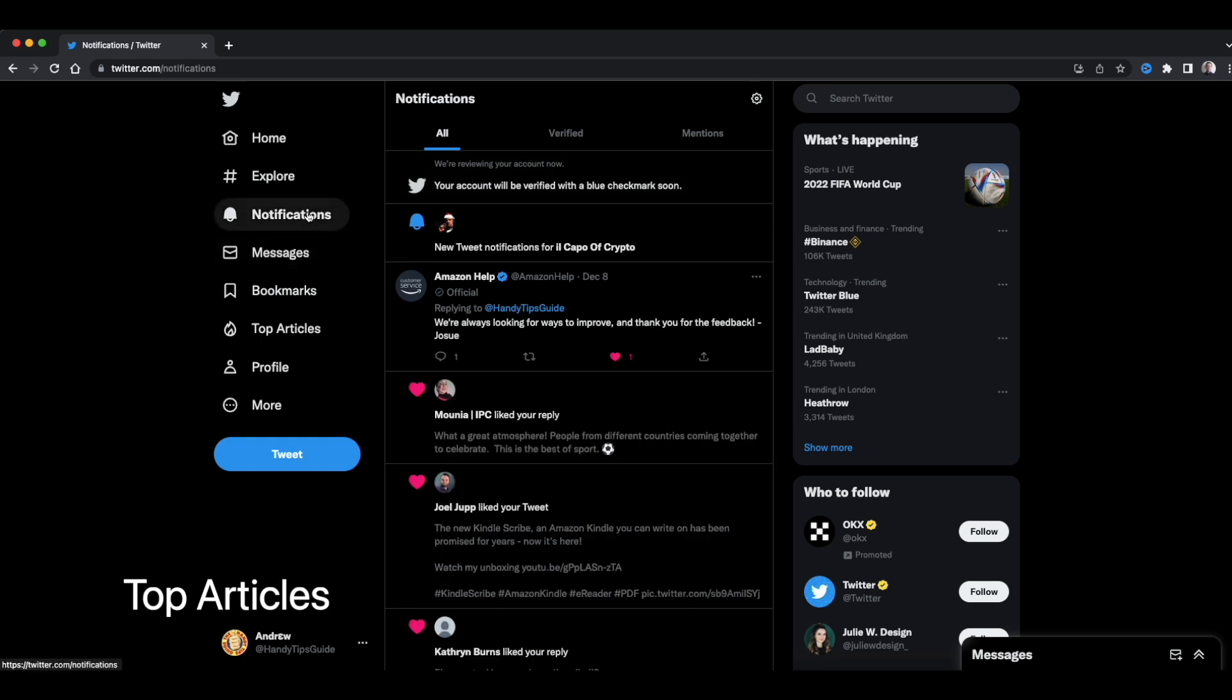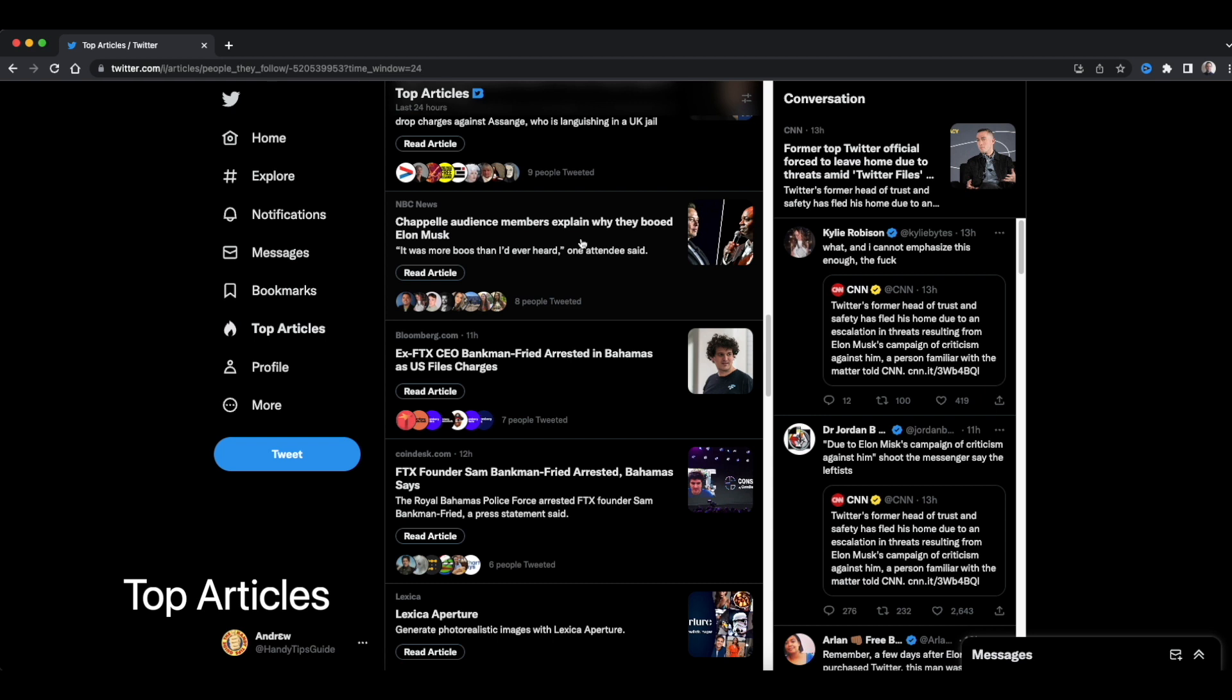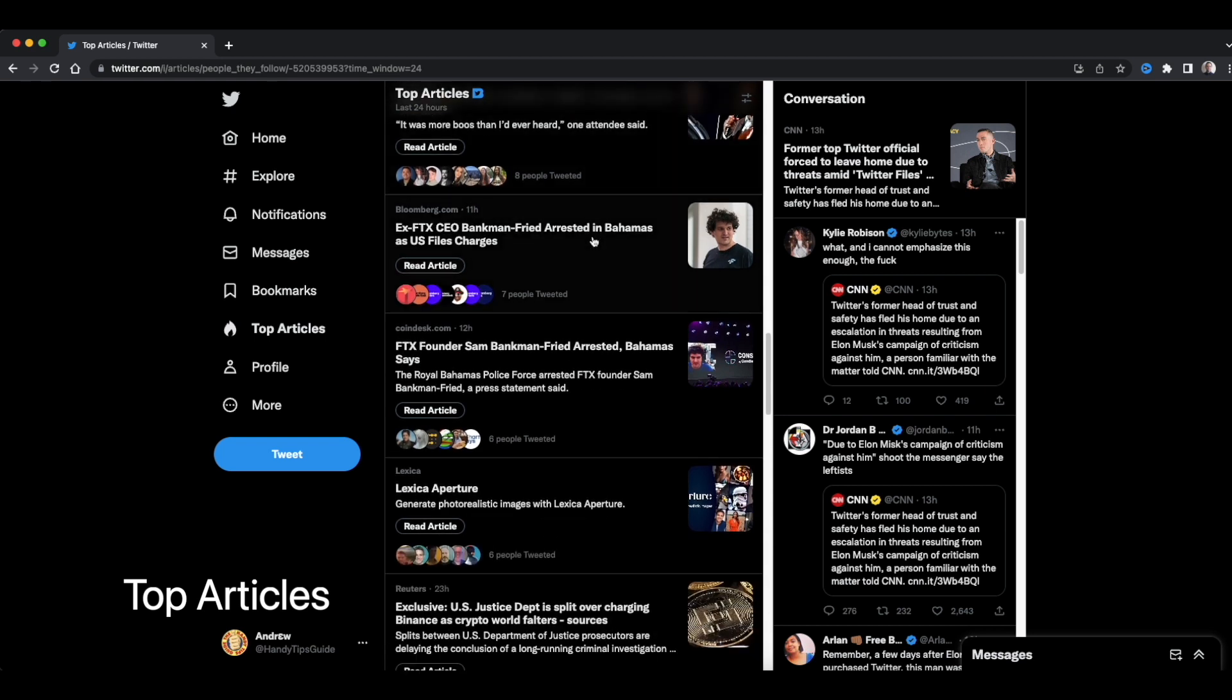So now we can see top articles. People they follow expand your results. Showing the most shared articles from the people you follow. You're seeing this coverage of Elon Musk getting booed. Not so much the coverage of the people who are suppressing tweets.